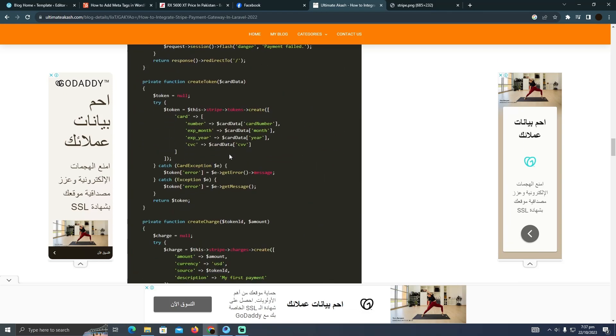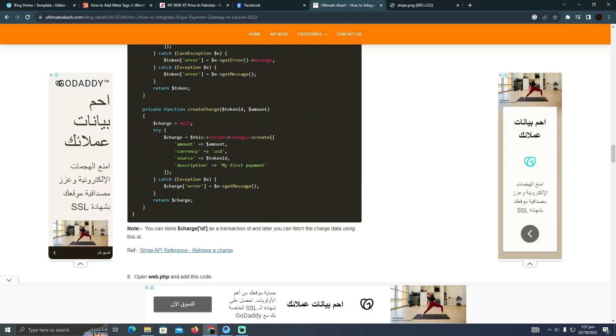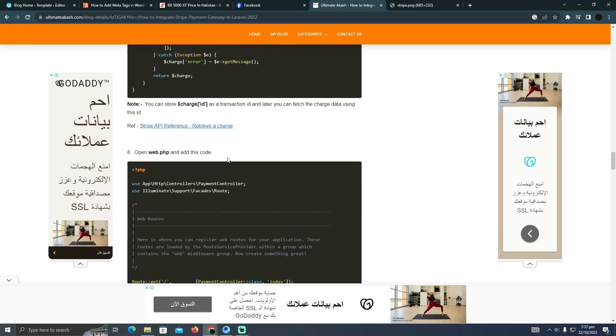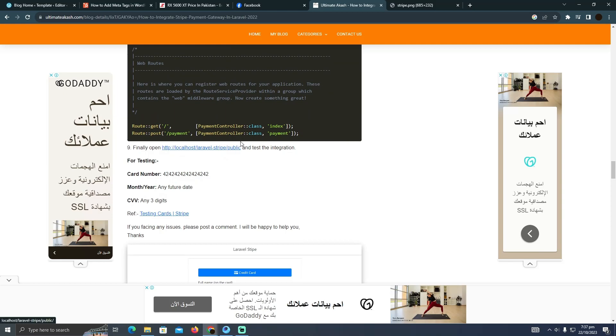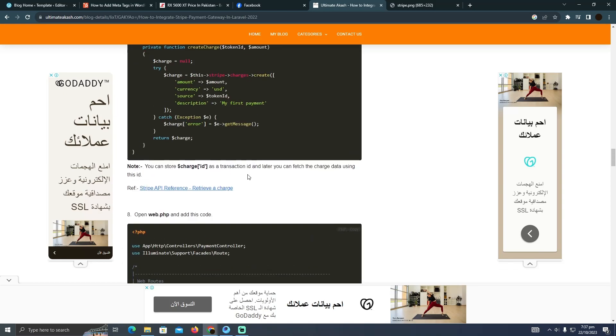For that, you need to be a coder in order to add this payment method in Laravel. Coders know how to find these kind of codes or how to code these kind of codes. So that's pretty much it.